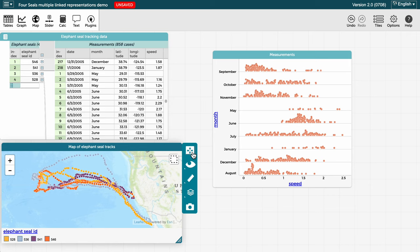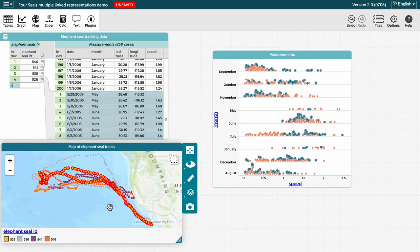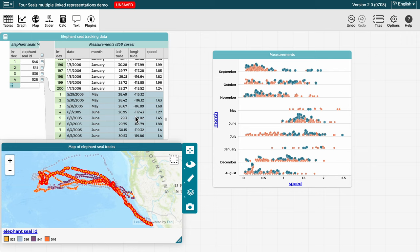We can now click on a color in the map's legend for a seal of interest to select the cases corresponding to that seal on the map, graph, and table. Notice now, on the graph, the points for seal number 528 are selected in blue, and the rows for seal 528 are also selected in blue on the table. We could also select all cases for a specific seal by clicking on the elephant seal ID of interest in the table.